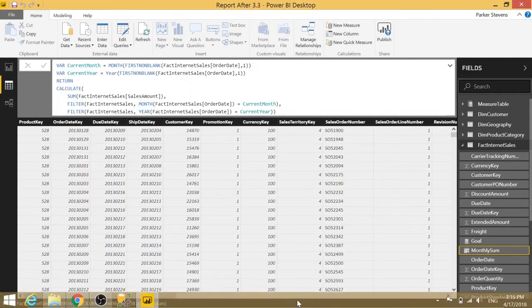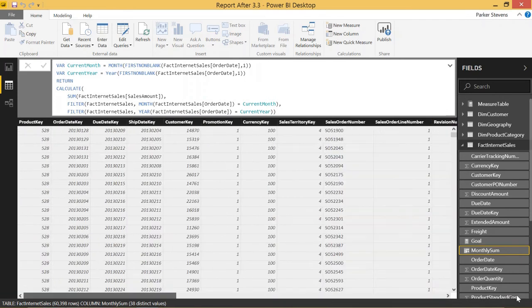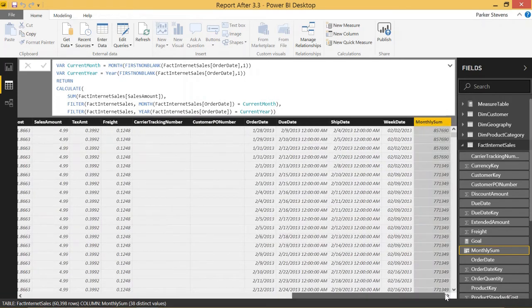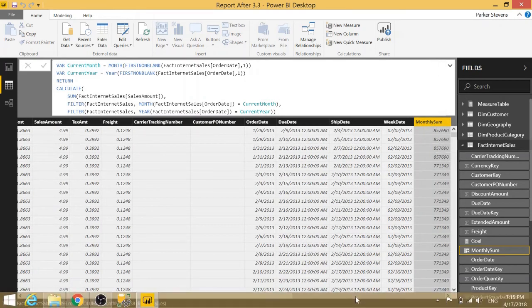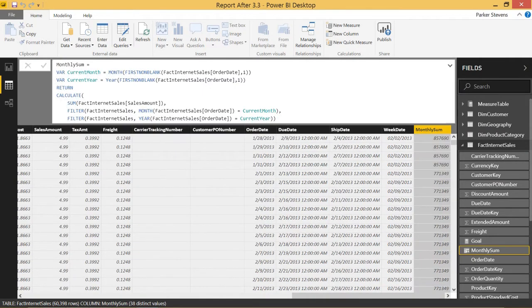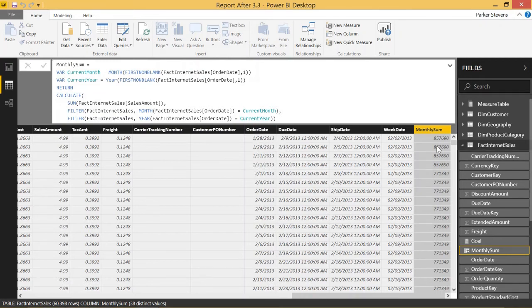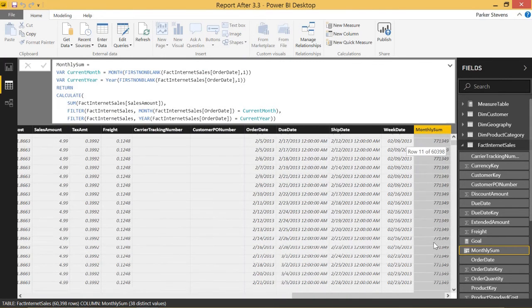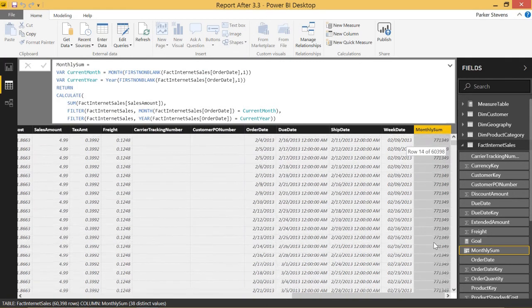If we scroll over to the right, we will now see this sum for the month. Looking at the first few columns, they all have the same number because they're all in the same month. We see all of our Januaries have the same monthly sum, and our Februaries have the same monthly sum going down. So that looks like it's working.